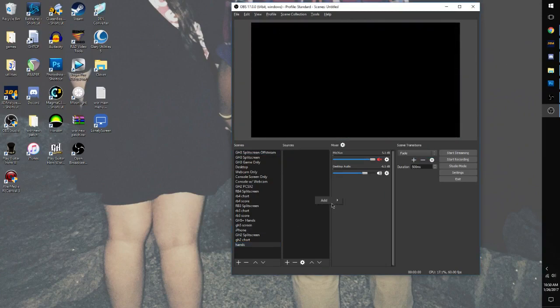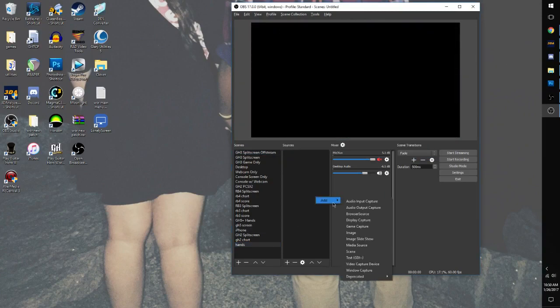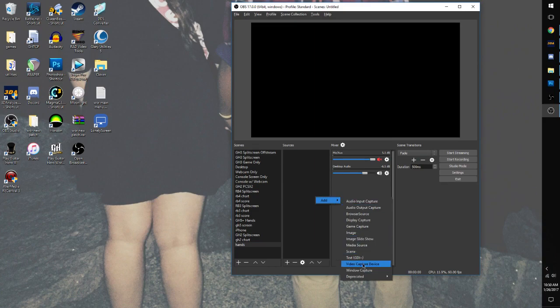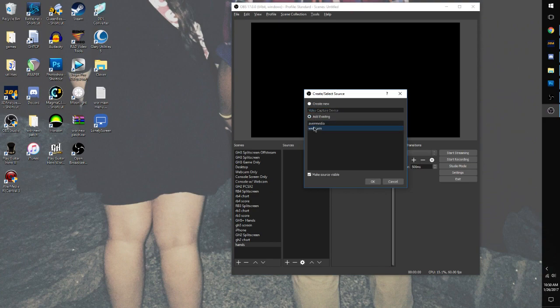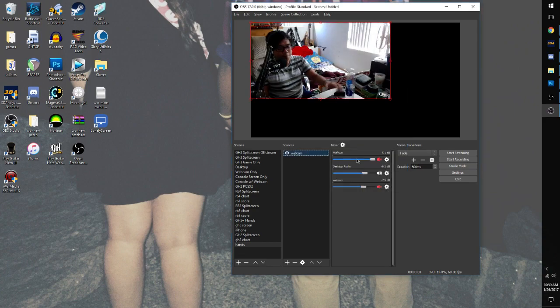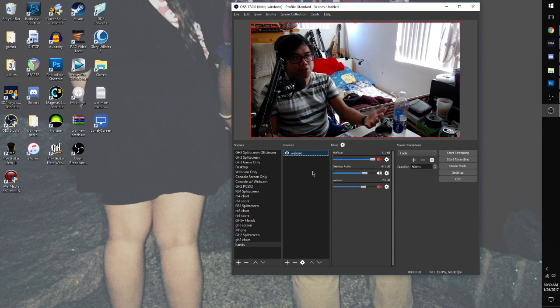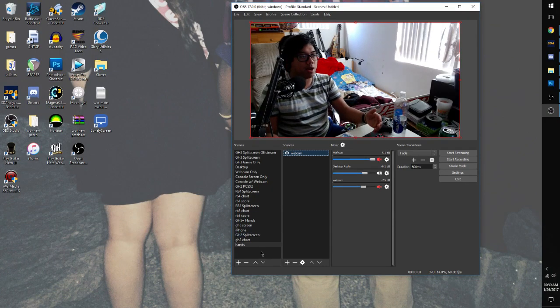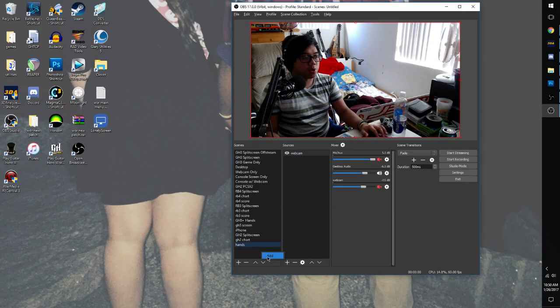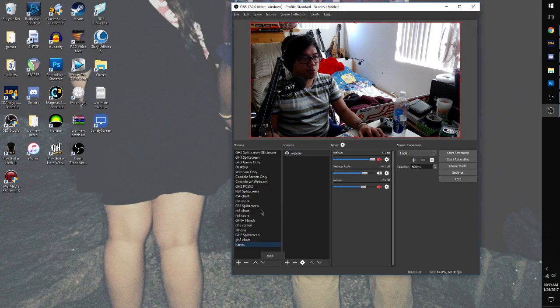And for this one, we're going to right-click on the right-hand box in Sources. We'll go to Add, Video Capture Device. We're going to add our webcam for Hands. This is going to be our base scene right here. We don't have to touch this for a while. So we're done with this scene.